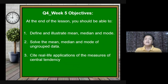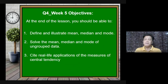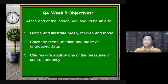One: define and illustrate mean, median, and mode. Two: solve the mean, median, and mode of ungrouped data. Three: cite real-life applications of the measures of central tendency. These are the things you need to master this week.